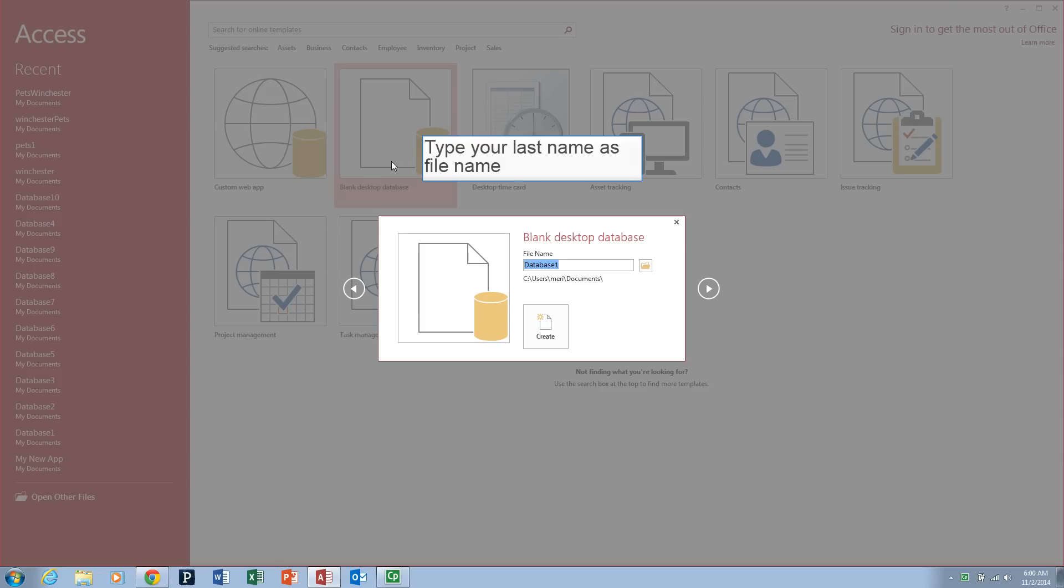You have to do this on a PC. There is not a version of Access for the Mac.